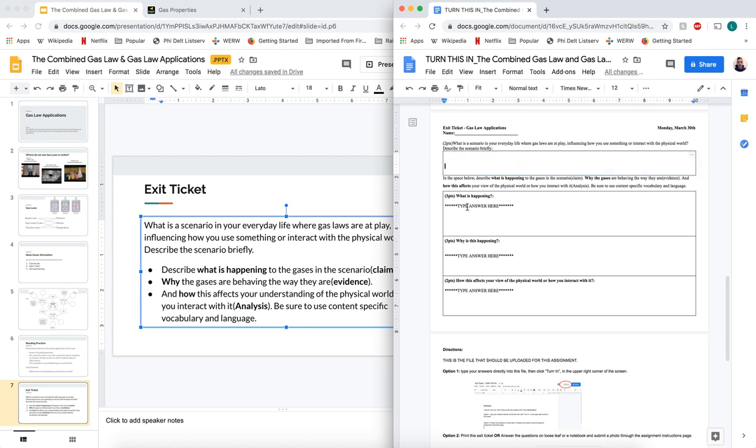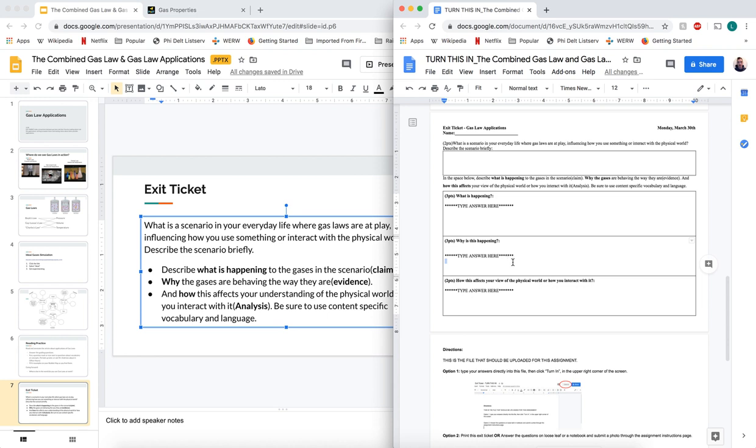What I want you to do is tell me what is happening - what gas law is being enacted here? Why is this happening? What are the particles doing? Are the particles moving faster? Is a shrinking container forcing particles closer together? Is an increasing volume pushing things farther apart? Explain to me what's happening here.